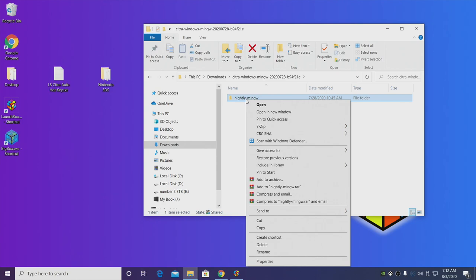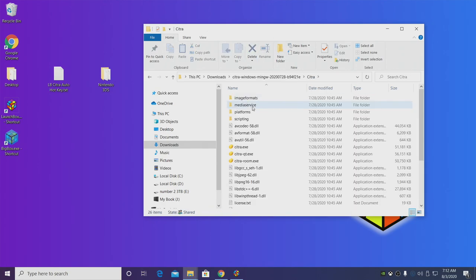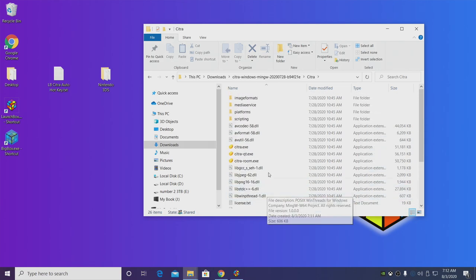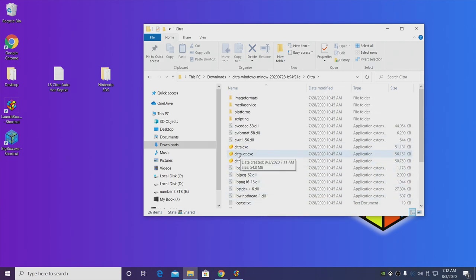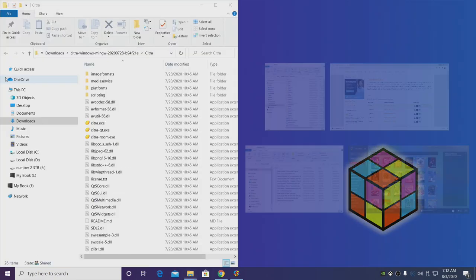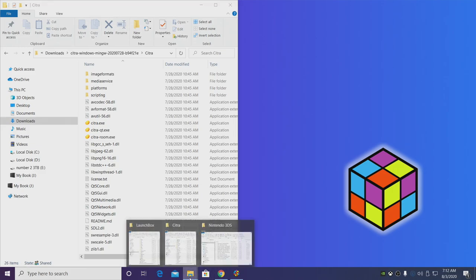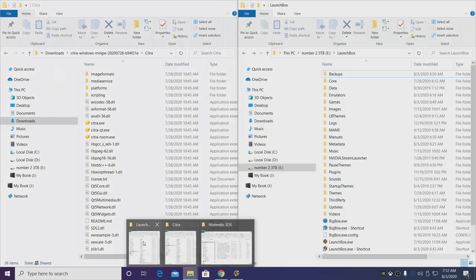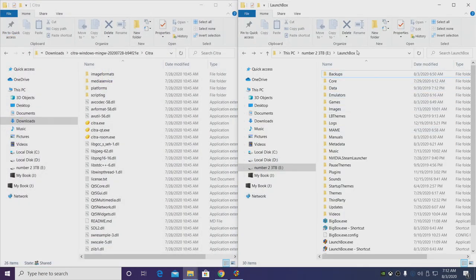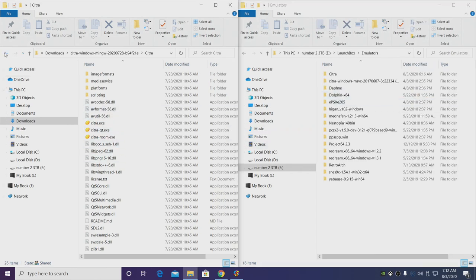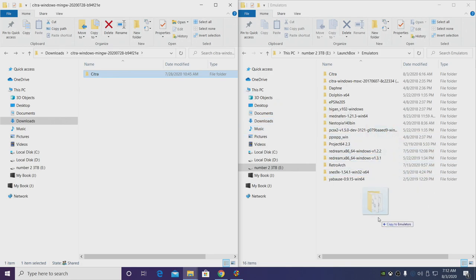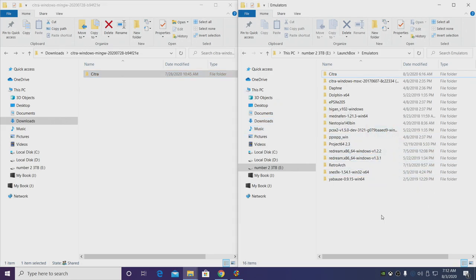I'm actually just going to rename this folder to Citra. Inside of this folder you'll see a bunch of different files but mainly we're going to be dealing with the citra-qt.exe. I'm going to snap this to the left-hand side and like I mentioned I like keeping my LaunchBox portable, so I'm going to head over to my LaunchBox installation directory, emulators, and I'm going to place the Citra folder we just renamed right in here to keep everything together.